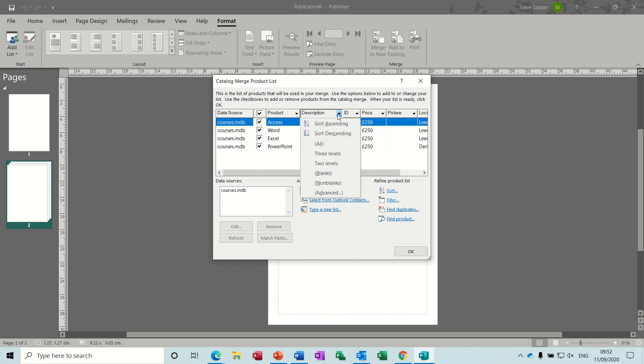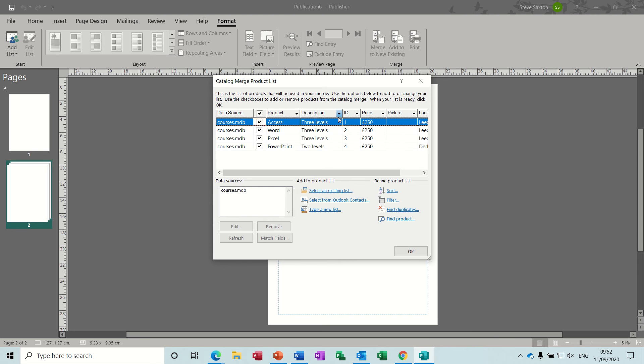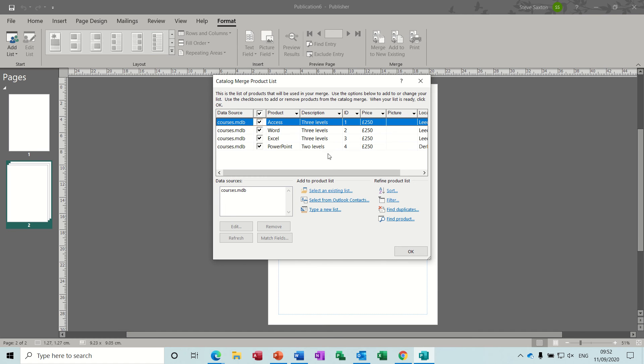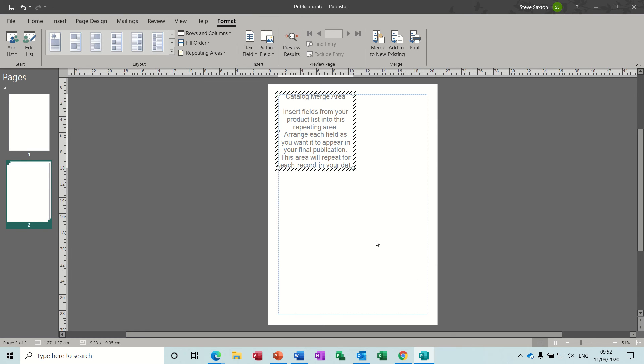In this view, you've got little drop-down arrows on every column. You can sort it, you can filter things out—three levels or two, those are the two options in this column. Price will all be the same, but Product will be different. You can filter the products out. You've got sort options, filter options, find duplicates, and find product. All these features are very similar to what you would get in a Word mail merge or even the Publisher mail merge.